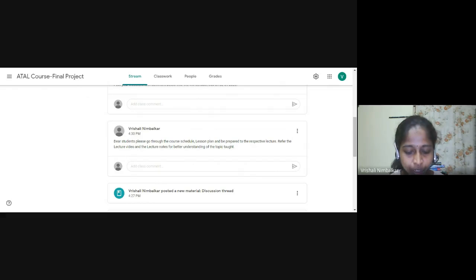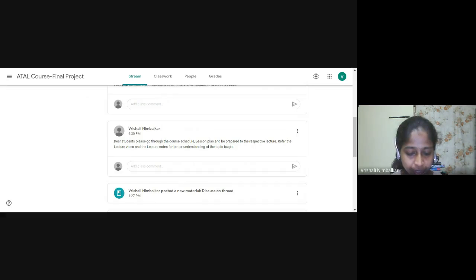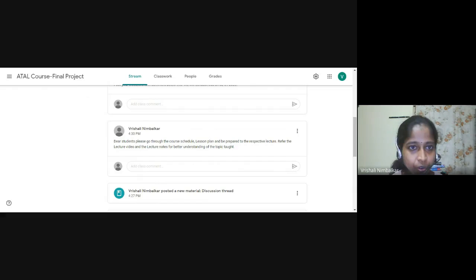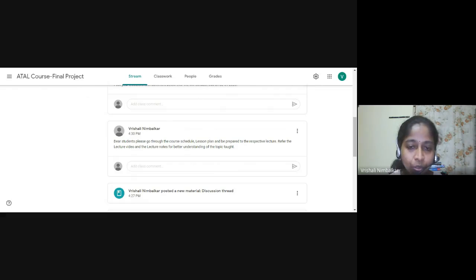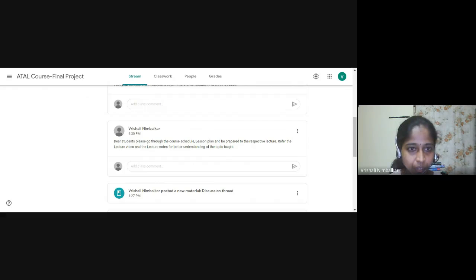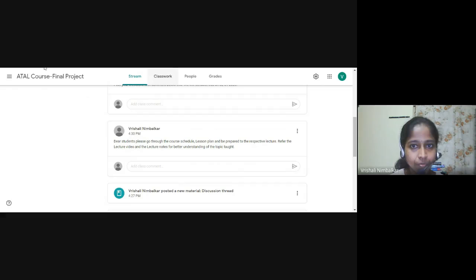So according to the topics that had mentioned in the final project, all have been uploaded under Google Classroom, Google Classroom LMS. Thank you so much.